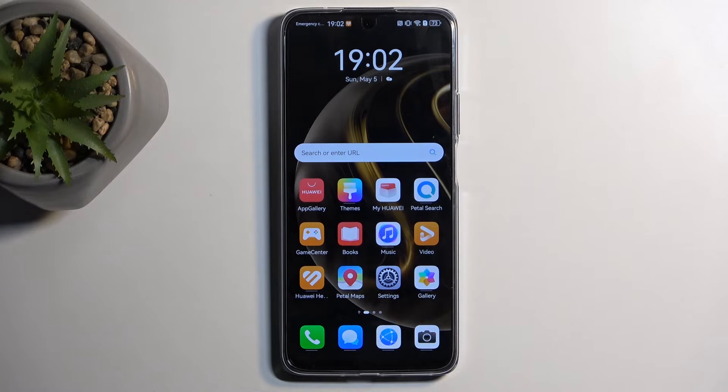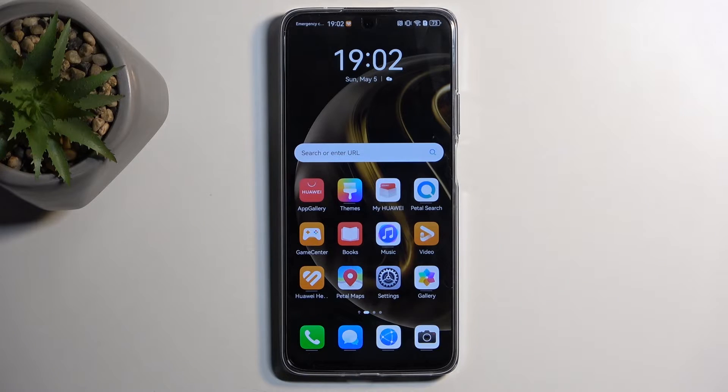Welcome, follow me as we look at the Huawei Nova 12i. Today I'll show you a couple of tweaks and tricks you can do on this device.